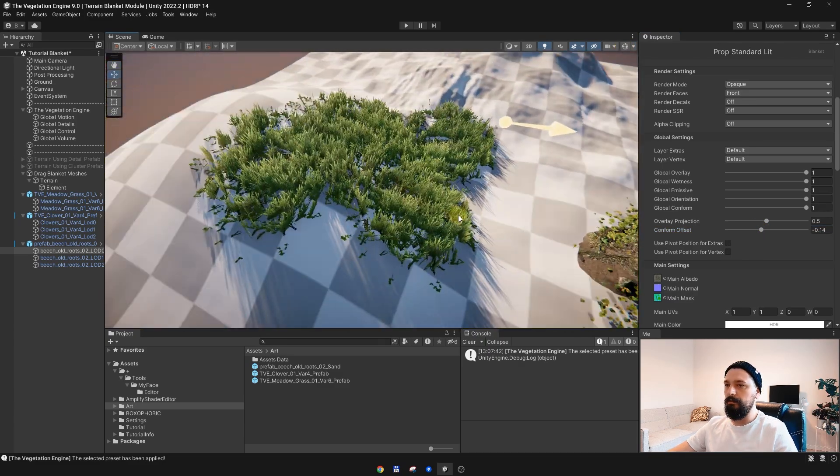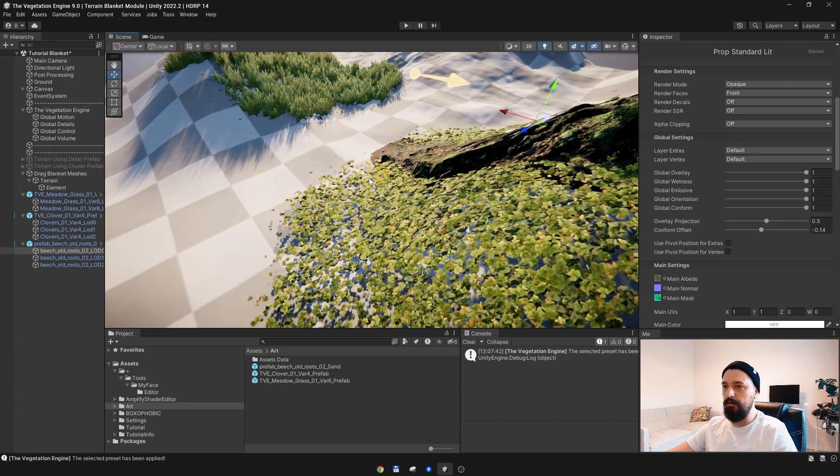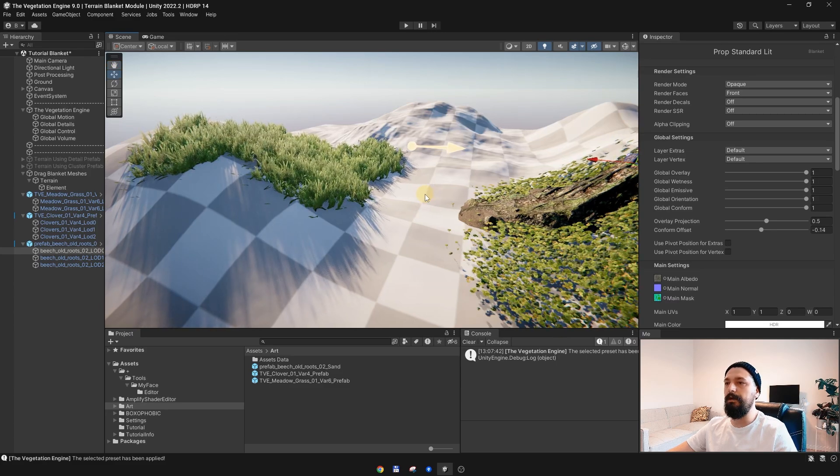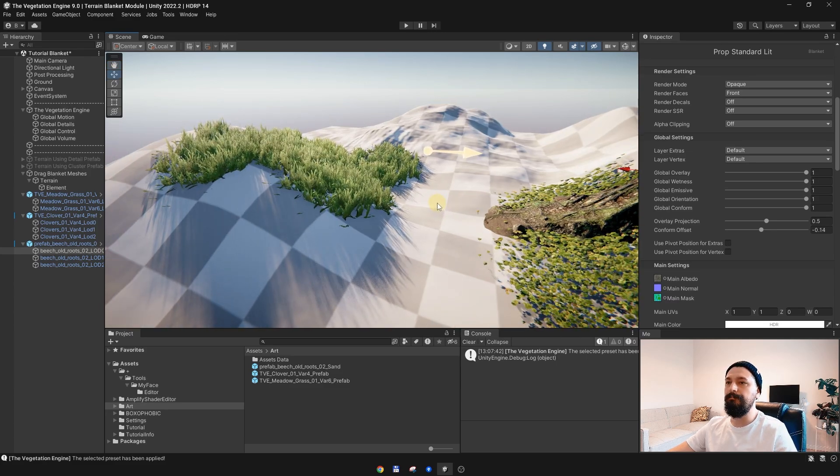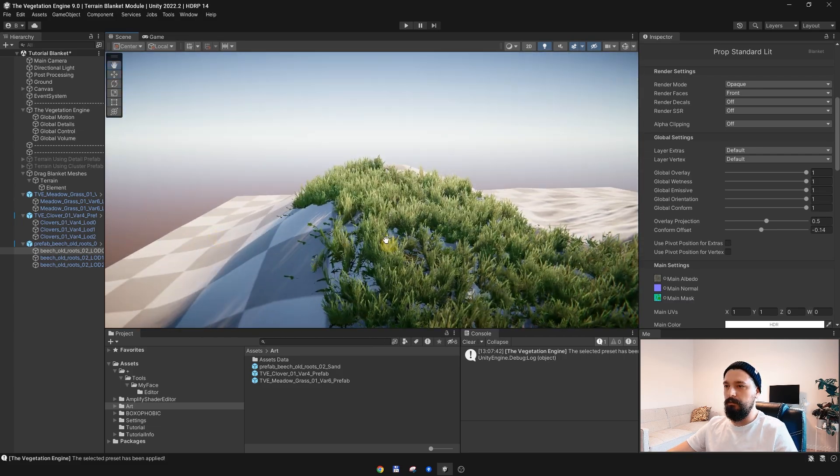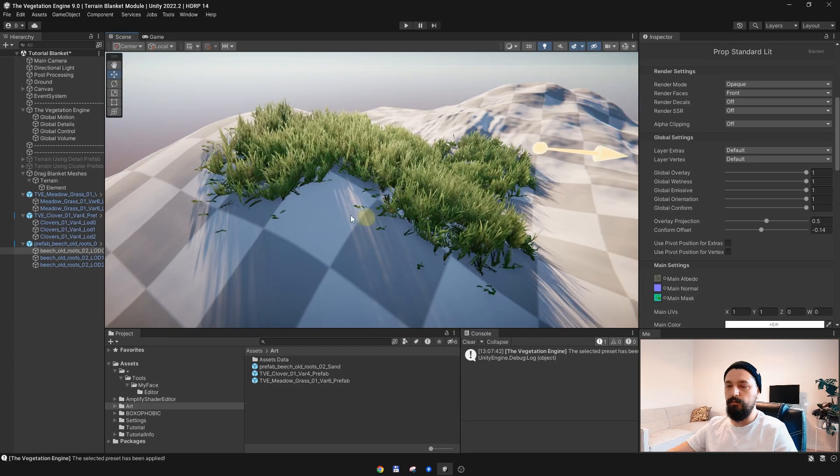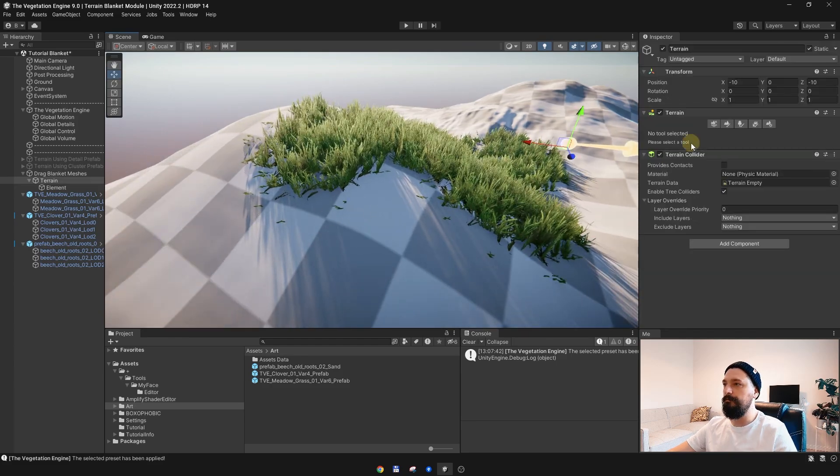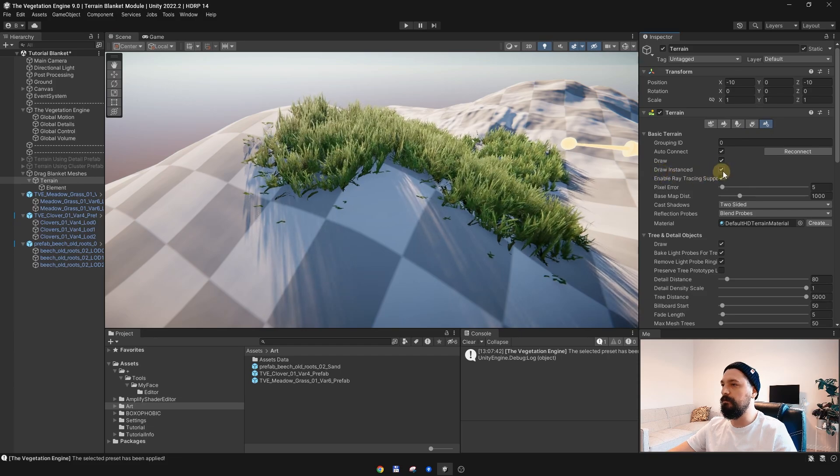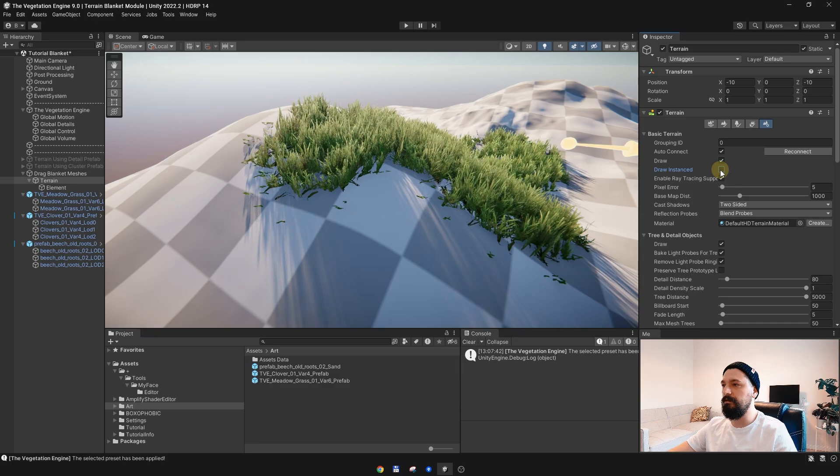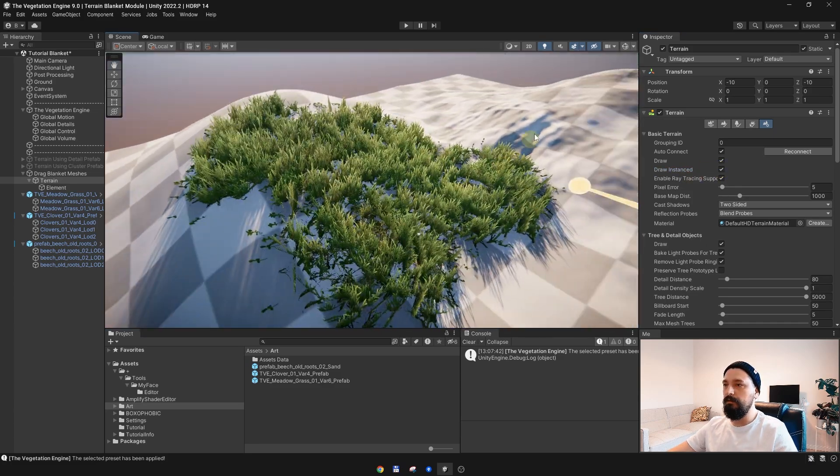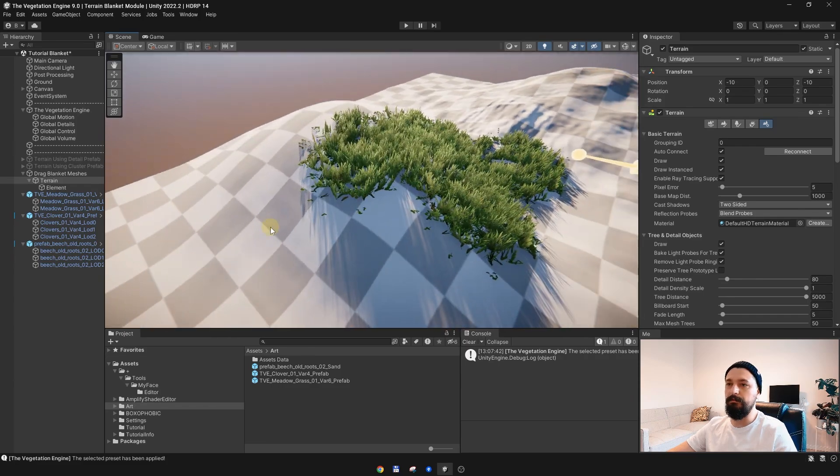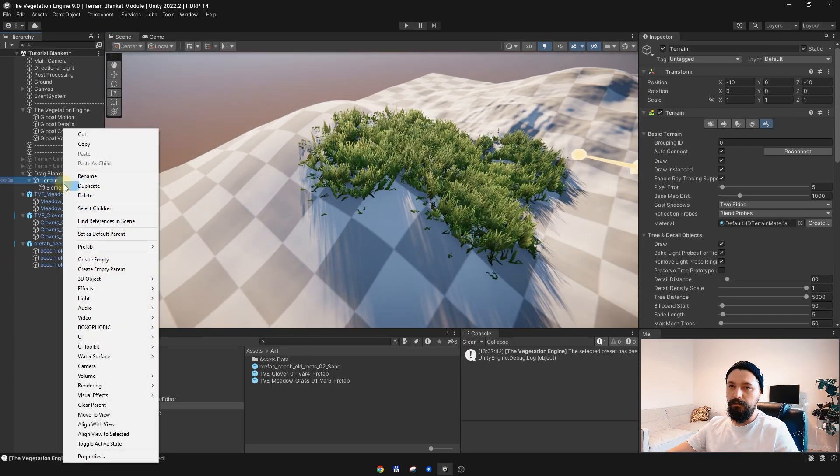If you check the description, you saw that you can align the objects to the terrain surface normals. Let's see how that works. First thing first, you need to make sure your terrain is using instancing, so Draw Instanced needs to be enabled. Without it we cannot access the terrain normals. I will create a new element.